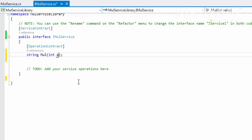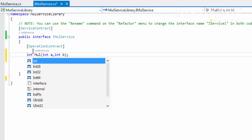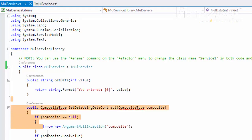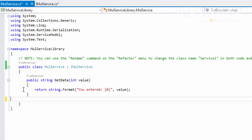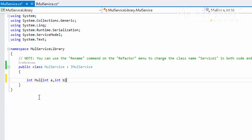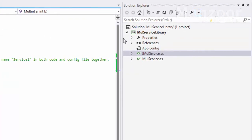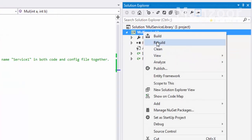I'm going to pass two variables and it is going to return an integer. I'll implement the same thing in the class, removing anything that is not required. That's it — this is my simple service. I'll right-click and rebuild.